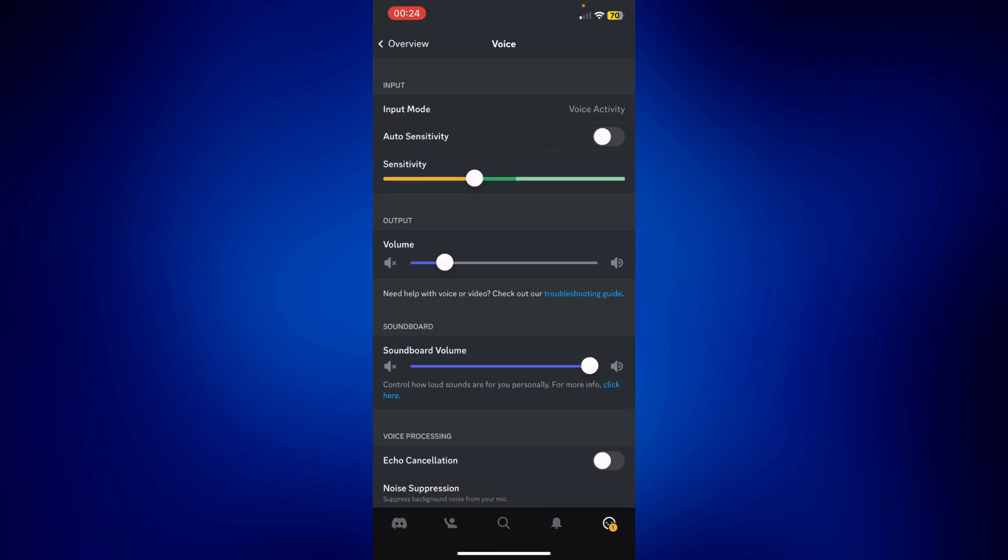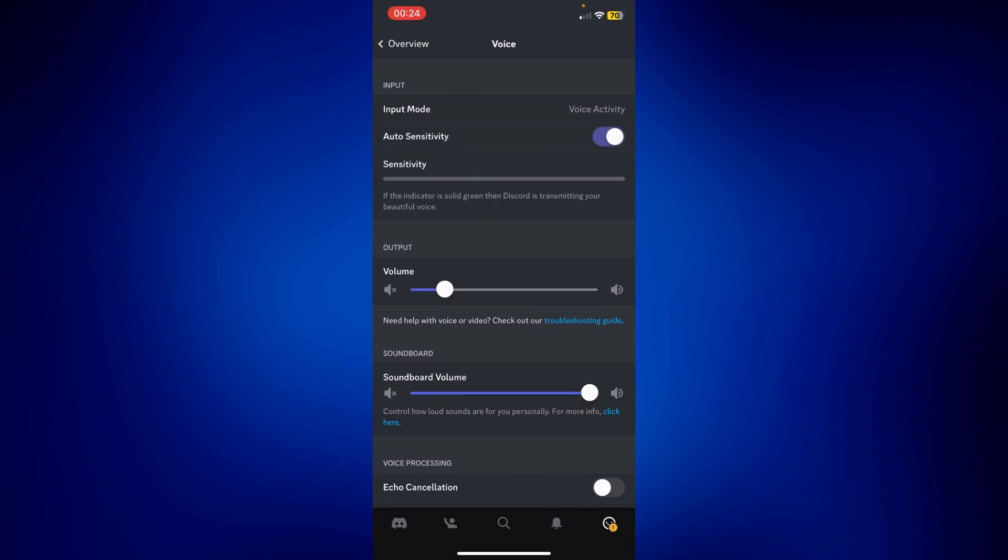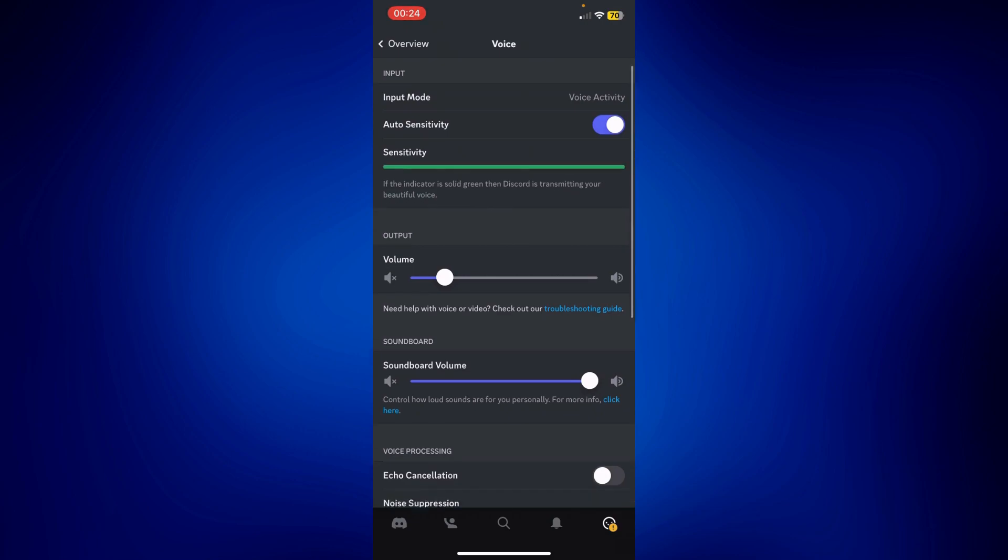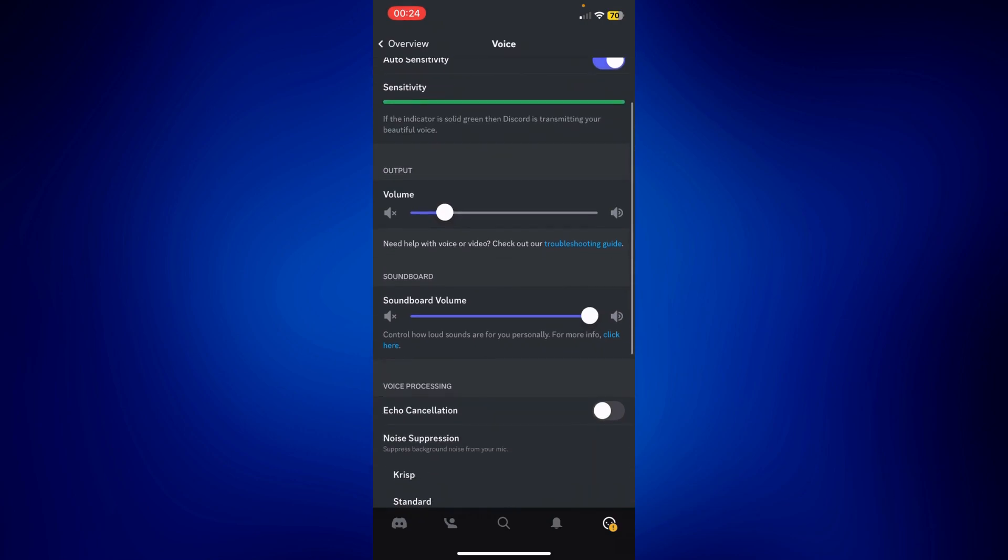If that works for you, then that's good. If not, you may want to consider turning up this volume if the output volume is the problem.